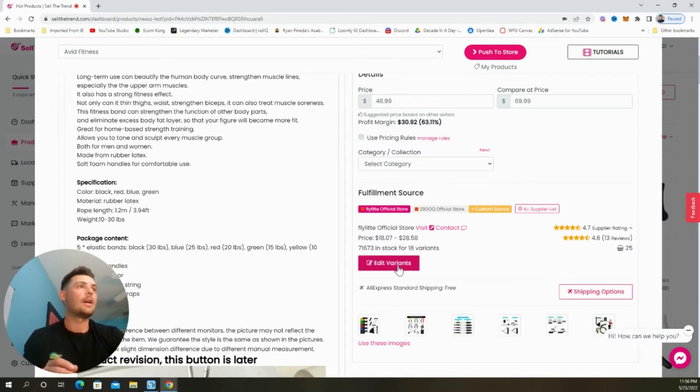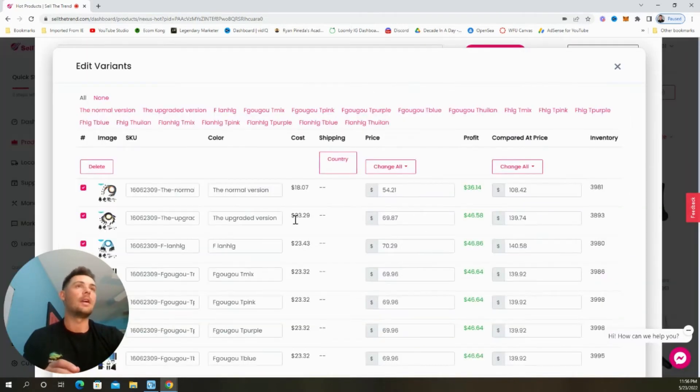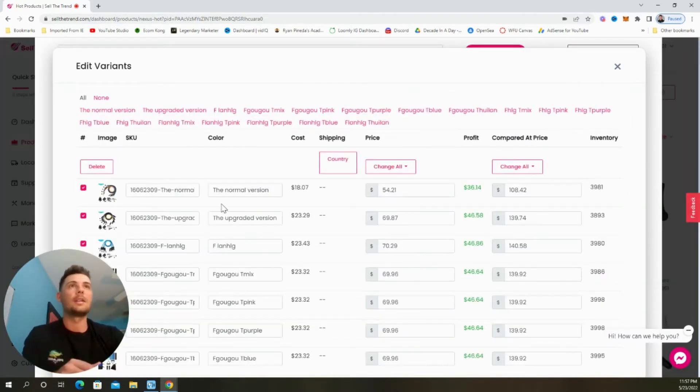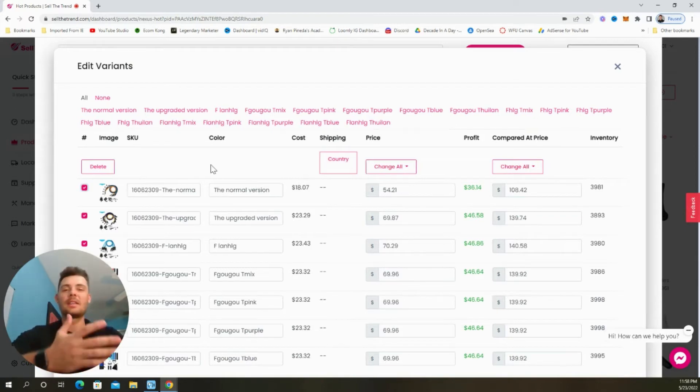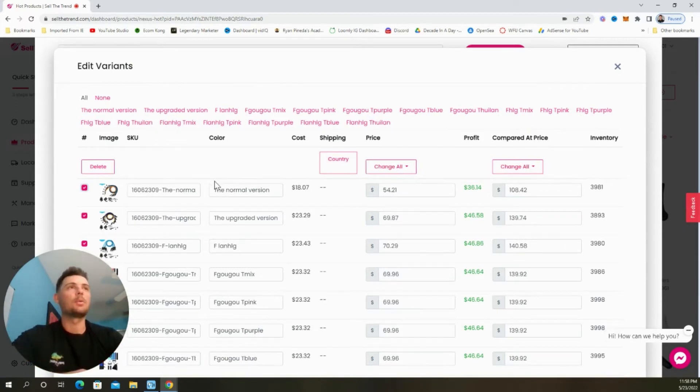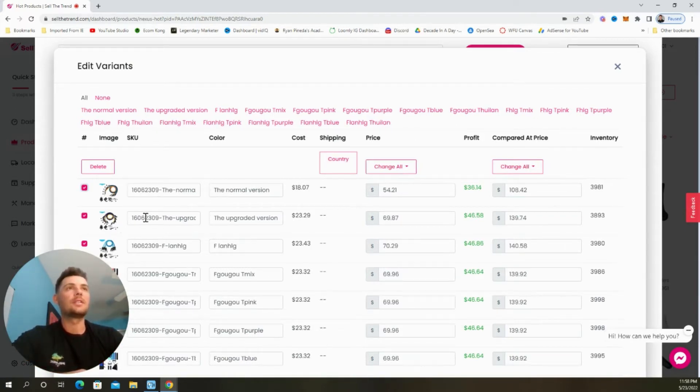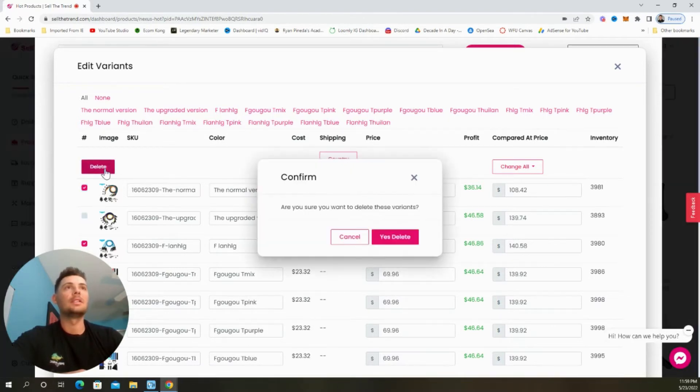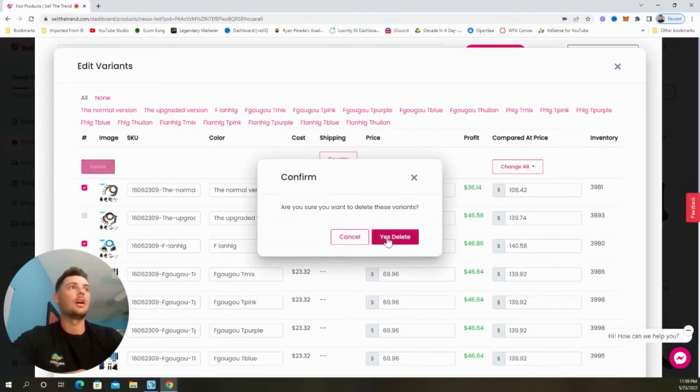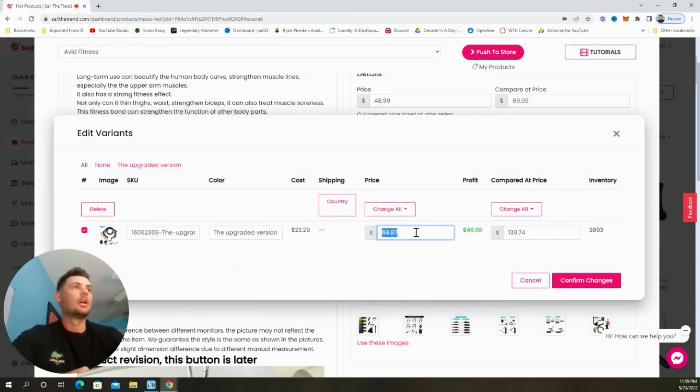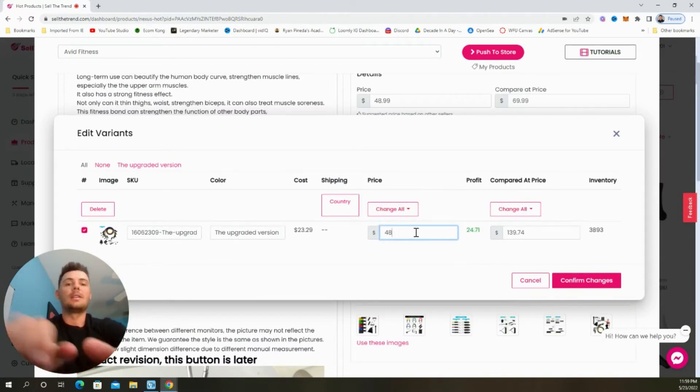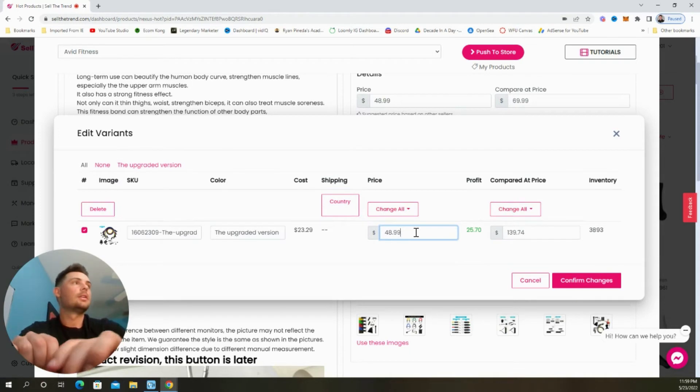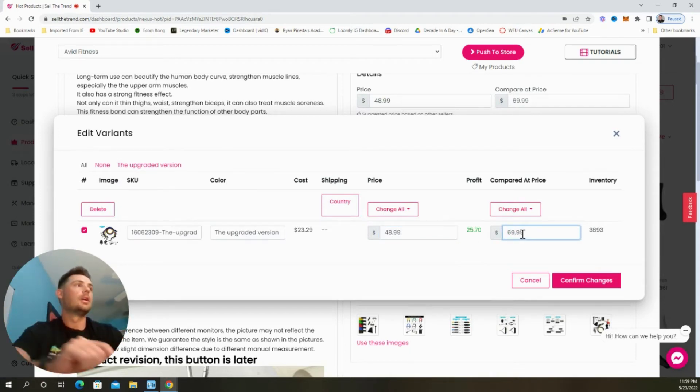And we can go ahead and edit the variants that are available for customers to choose on our shop. And to make the buying process as easy as possible for customers, I'm only going to sell this upgraded version here. So I'm going to deselect that one and then delete all of the other variation options. Now again, I'm just going to update this price here, just to make sure that it's correct on the product page.